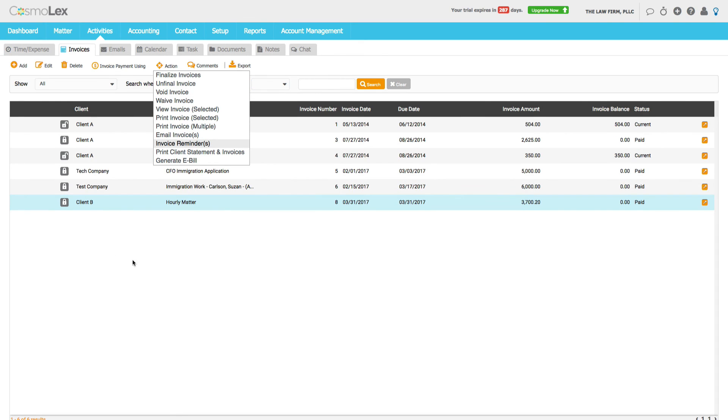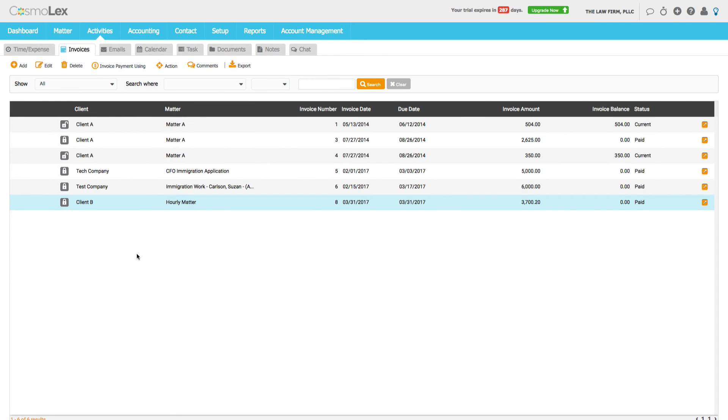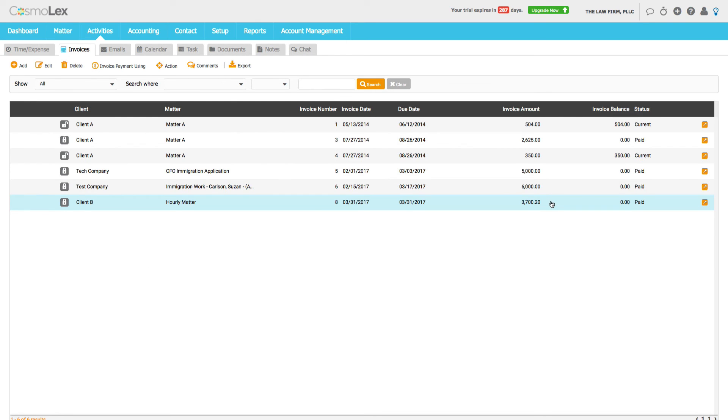And with the invoice emailed to the client, the most important step now is to log into the bank and transfer the $3,700 from trust into operating. And so that is a quick overview of the billing process within Cosmolex.